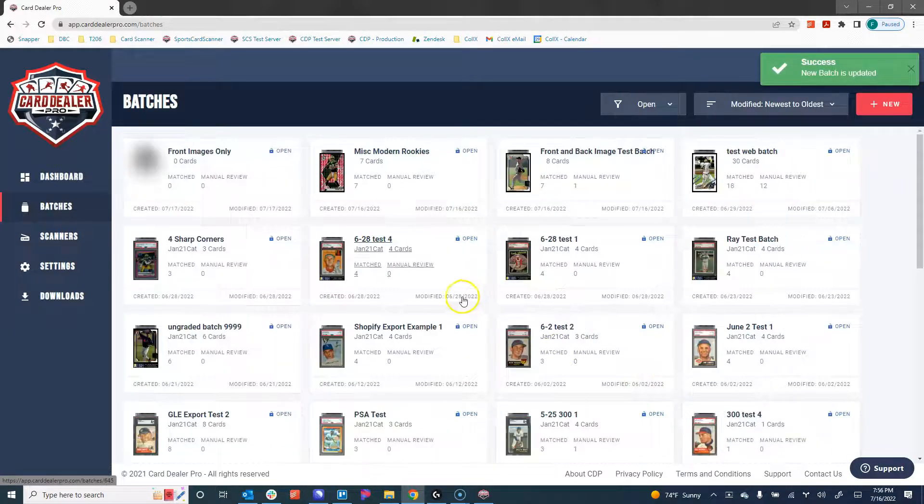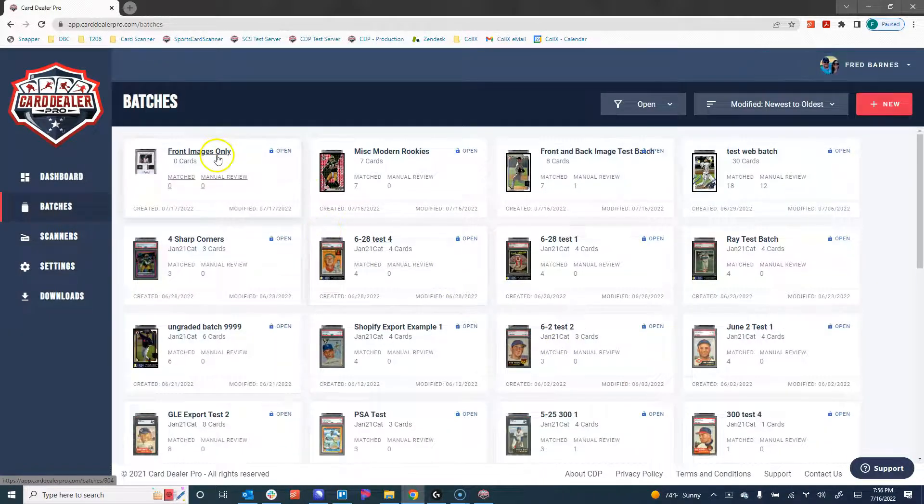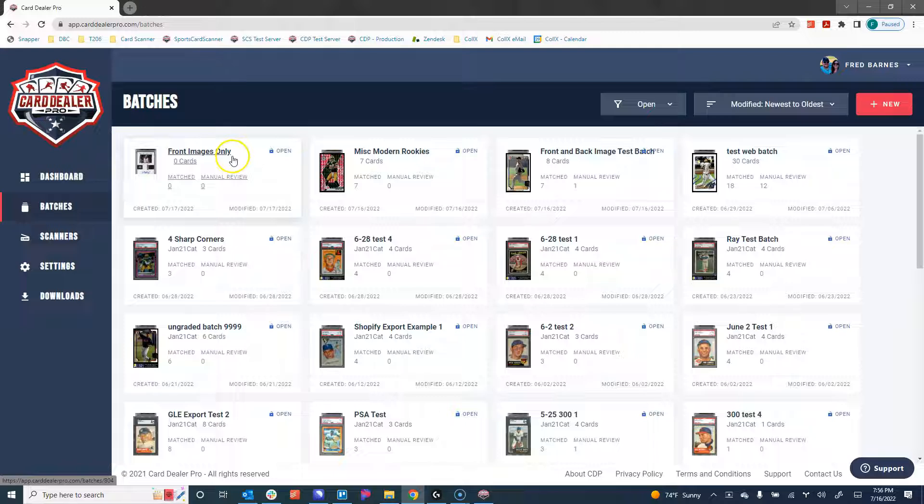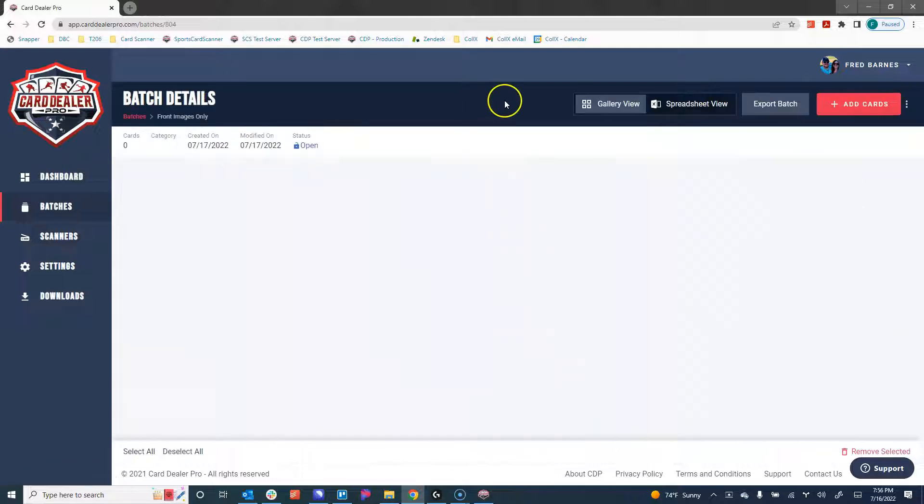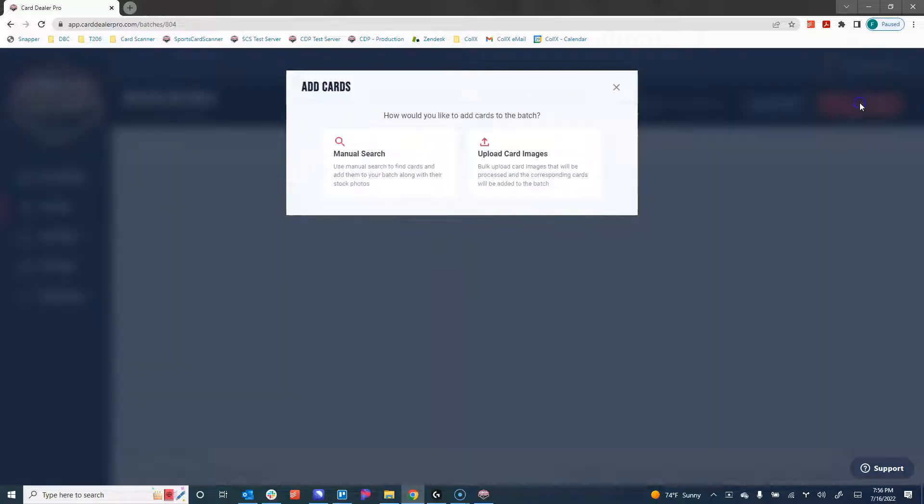We're going to click Create. We now have an empty batch with no cards in it. I'm going to click on that batch, and in the upper right corner, I'm going to click on the red Add Cards button.